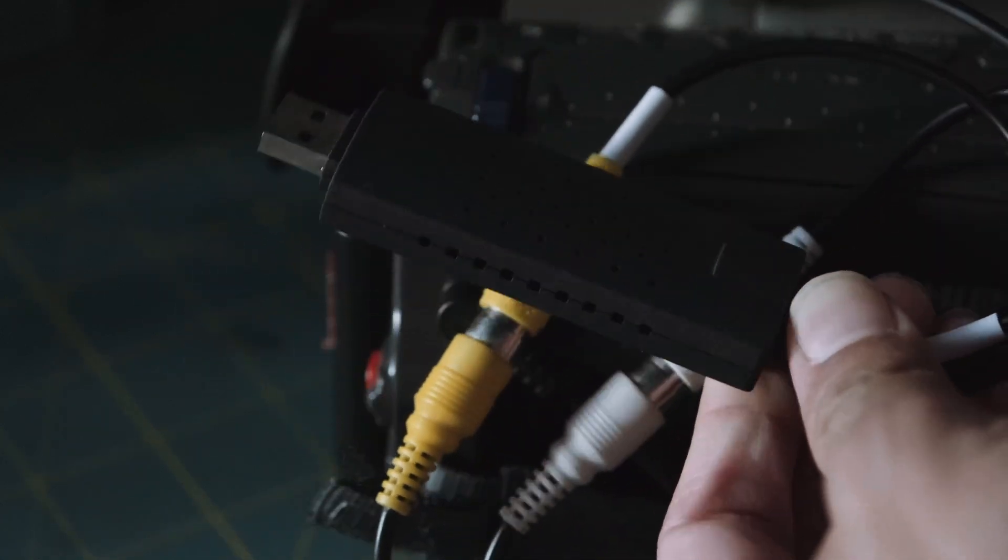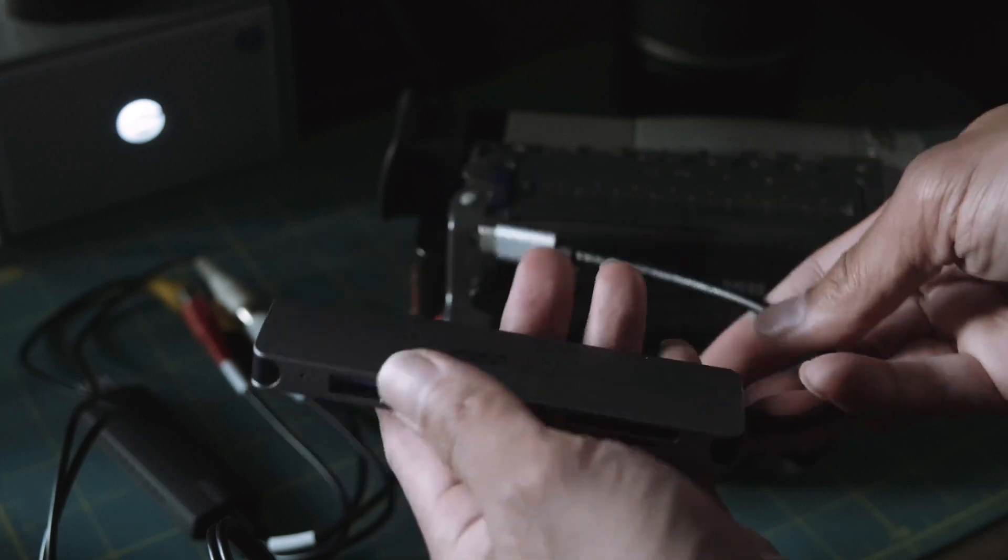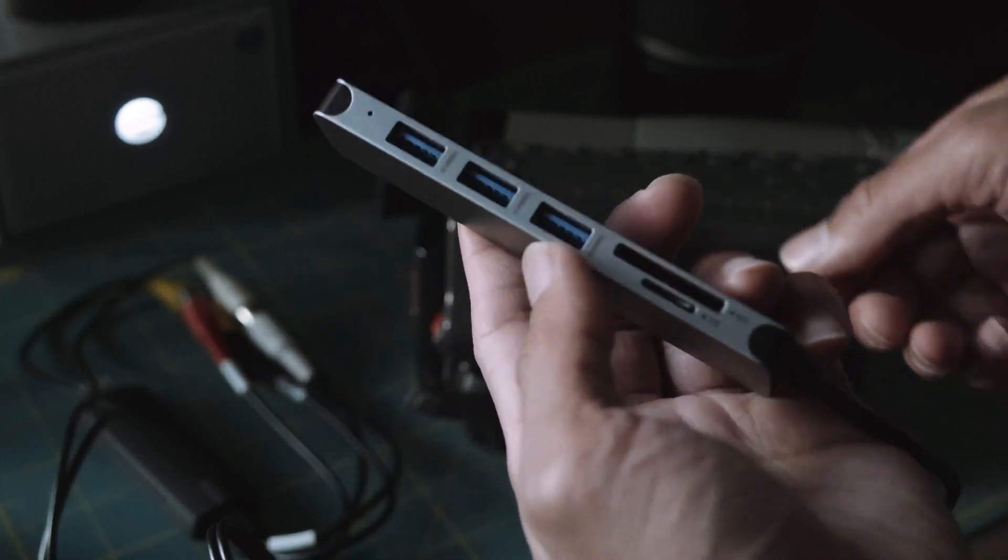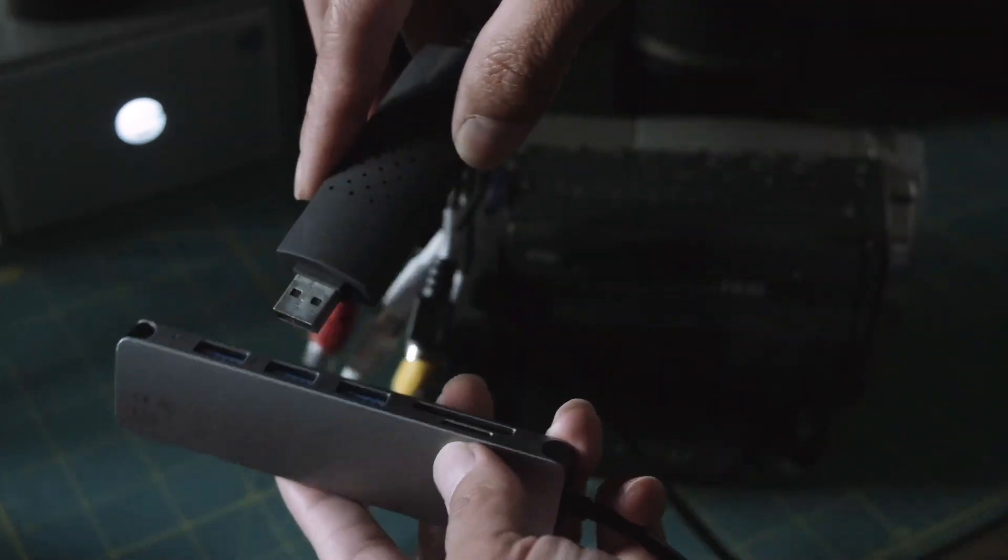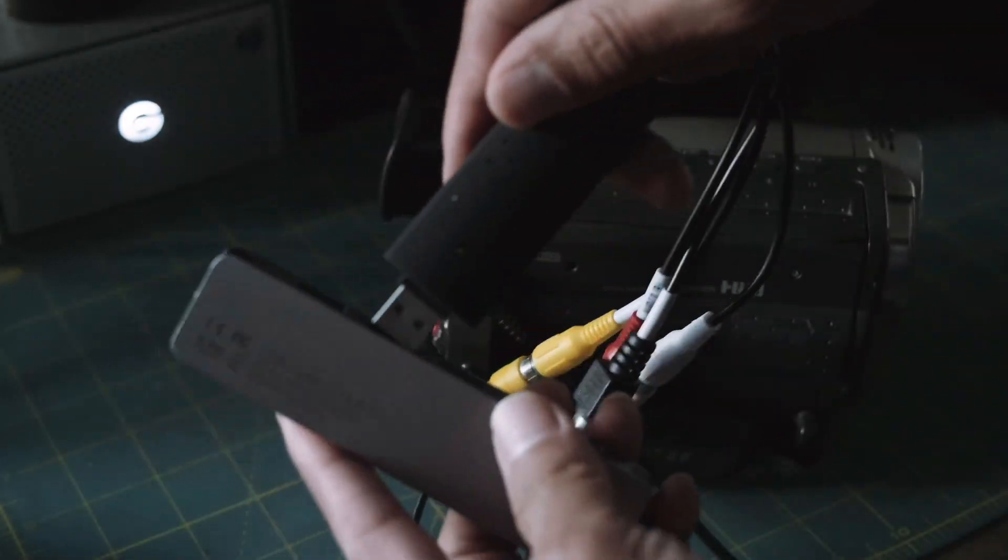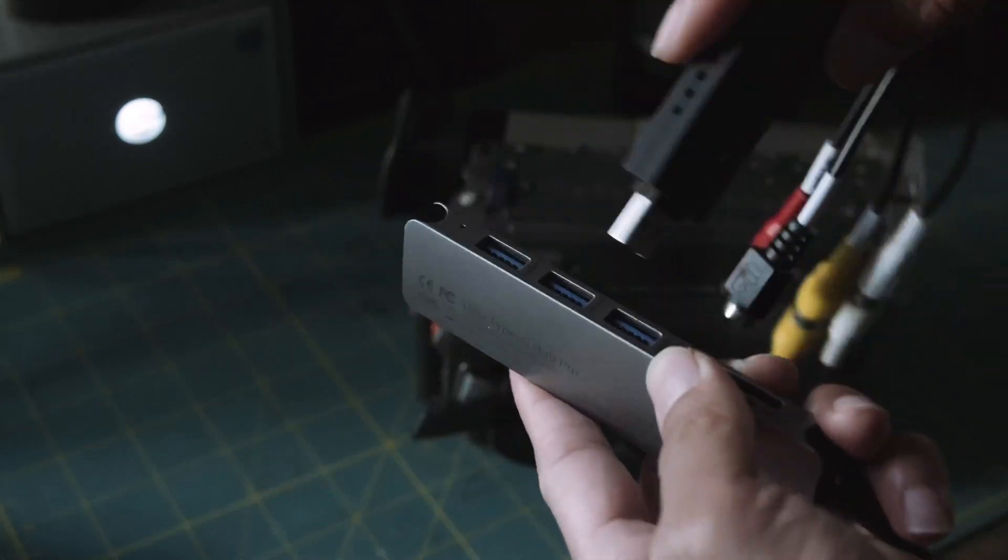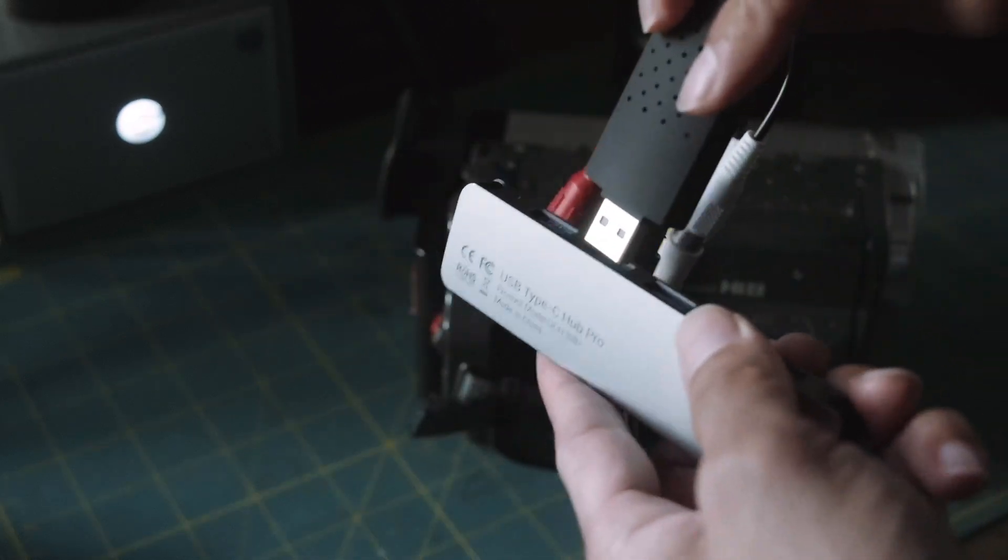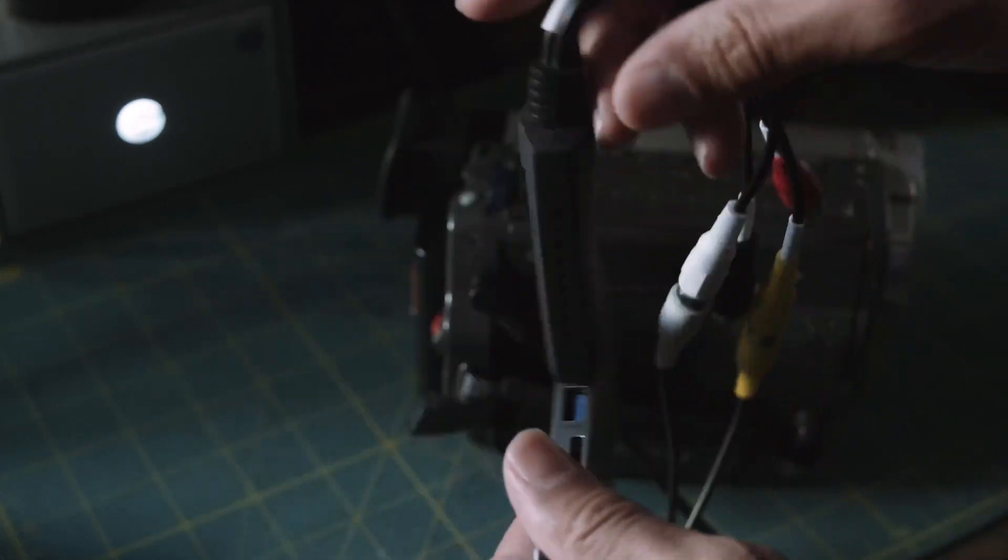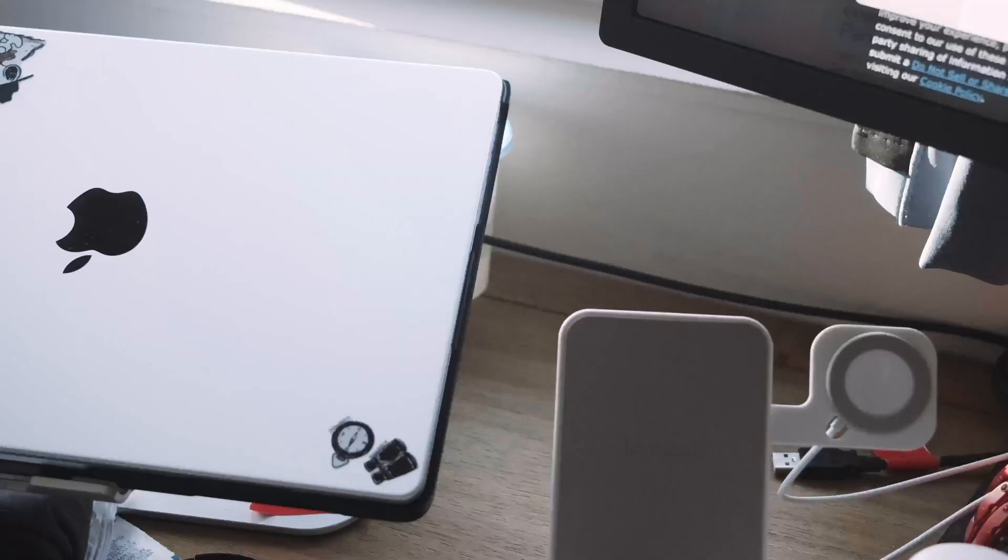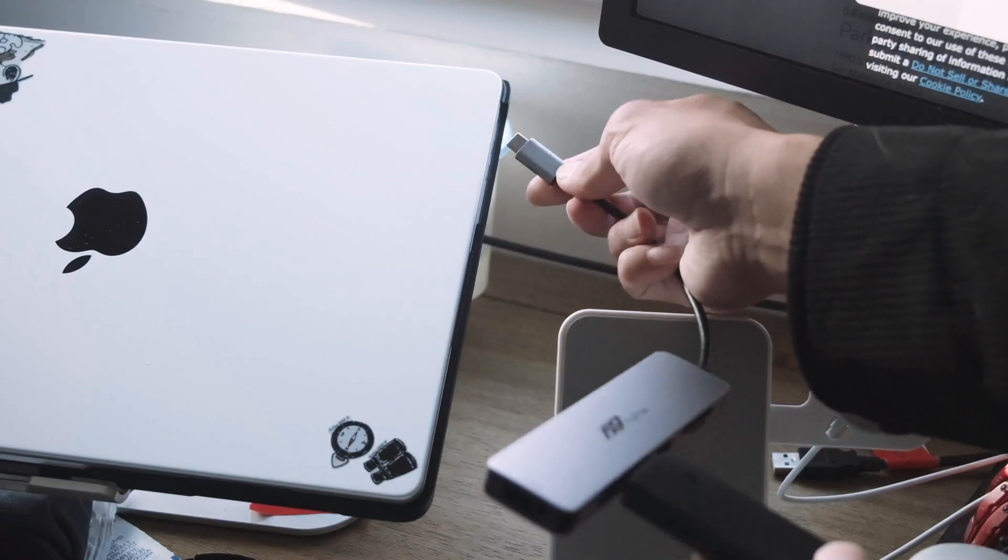Take the USB transfer cable and connect it to your USB port. For me, I have a modern Mac and I need a USB-C hub to connect the video transfer cable.